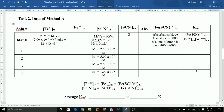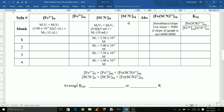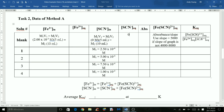Calculate the other Keq values using the expression by plugging in the equilibrium concentrations of the complex, iron 3+, and thiocyanate. They also ask for the average Keq value at room temperature. Whatever temperature you recorded, make sure you convert it to Kelvin. Average the Keq values for solutions 1 through 4 — do not include the blank since its value is simply zero. Add those four values and divide by 4 to get the average Keq.